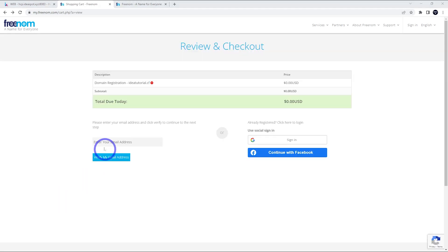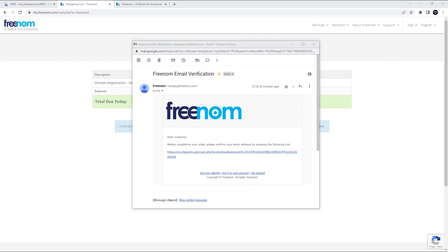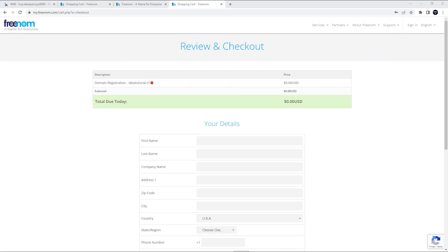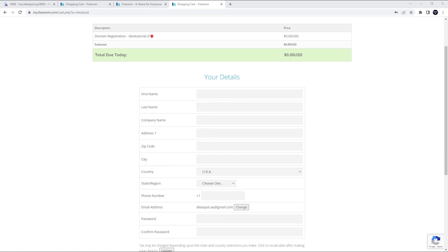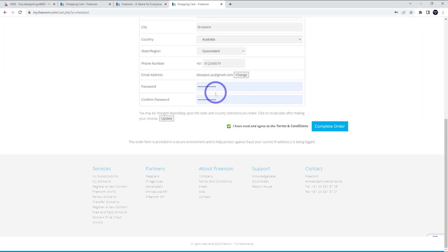You can go ahead and put an email address in here if you're not already registered on the site and click verify. You'll need to get the verification from your email. So go ahead and check your email. You'll get an email that looks like this. You can follow that link. That's going to bring you here where you can review and check out. You just need to fill in this form. You need to agree to the terms, make a nice strong password here and complete the order.